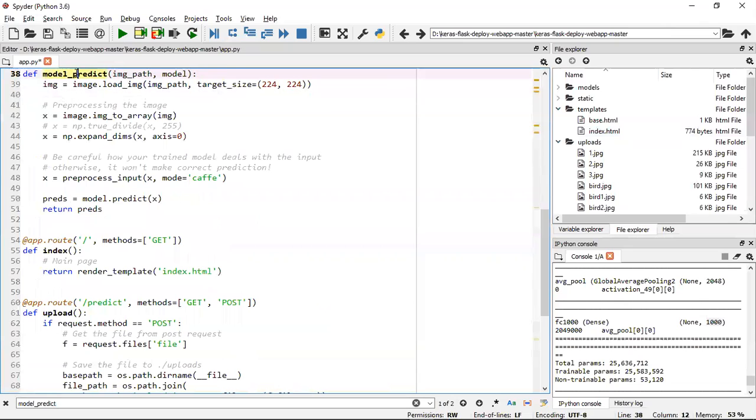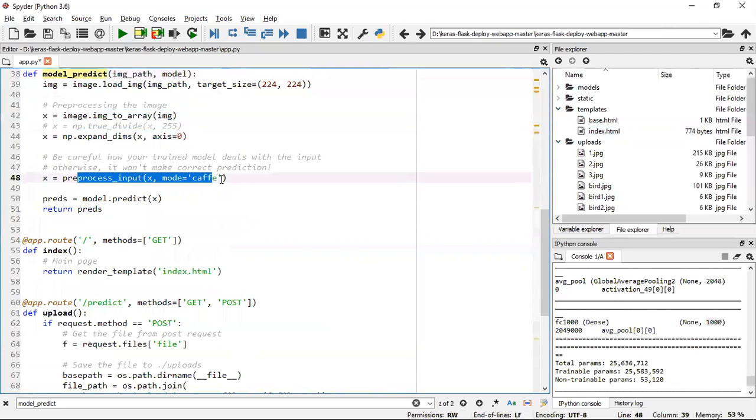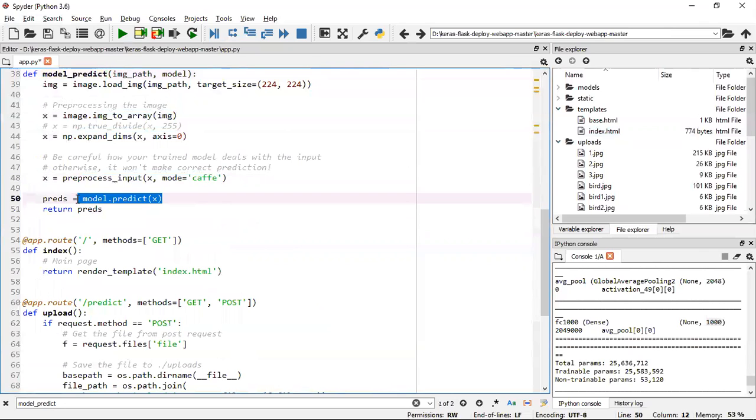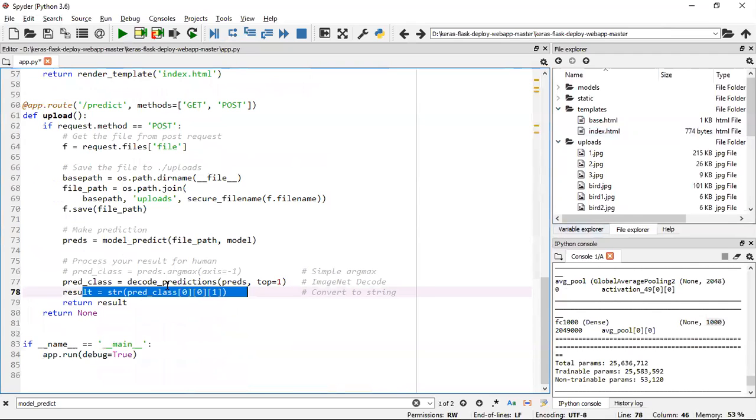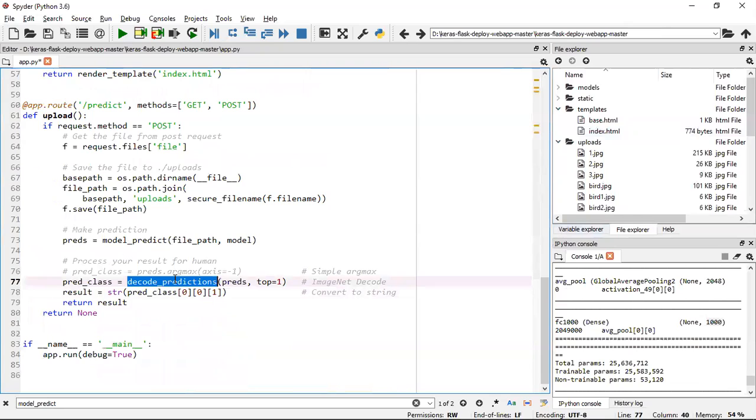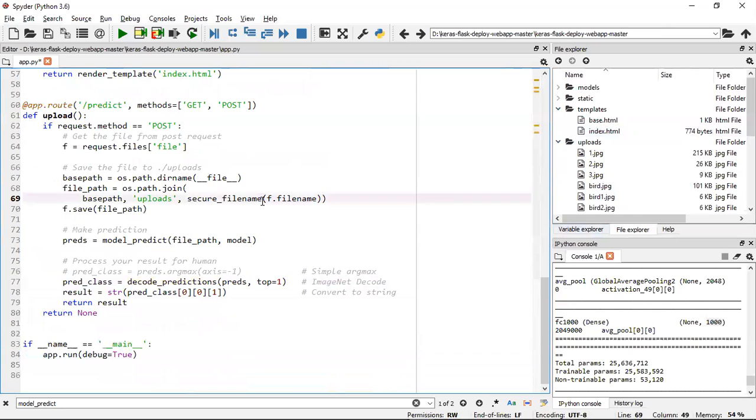Inside model_predict, I'm loading the image from the path, converting it into an array, expanding the dimensions, and doing preprocess_input - this is a normal step. Finally we do model.predict, select the categories, and convert it back to a string using decode_prediction. This is available in the Keras documentation.